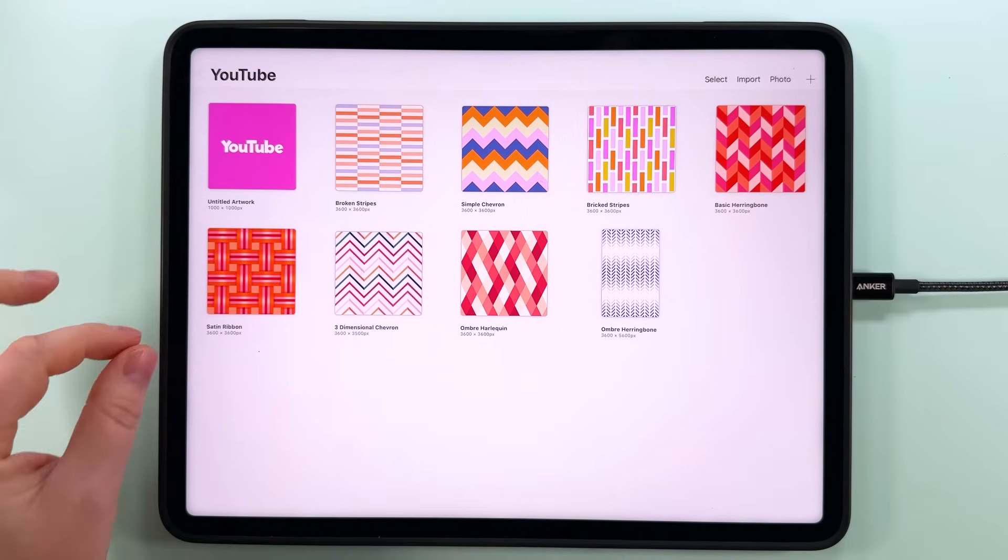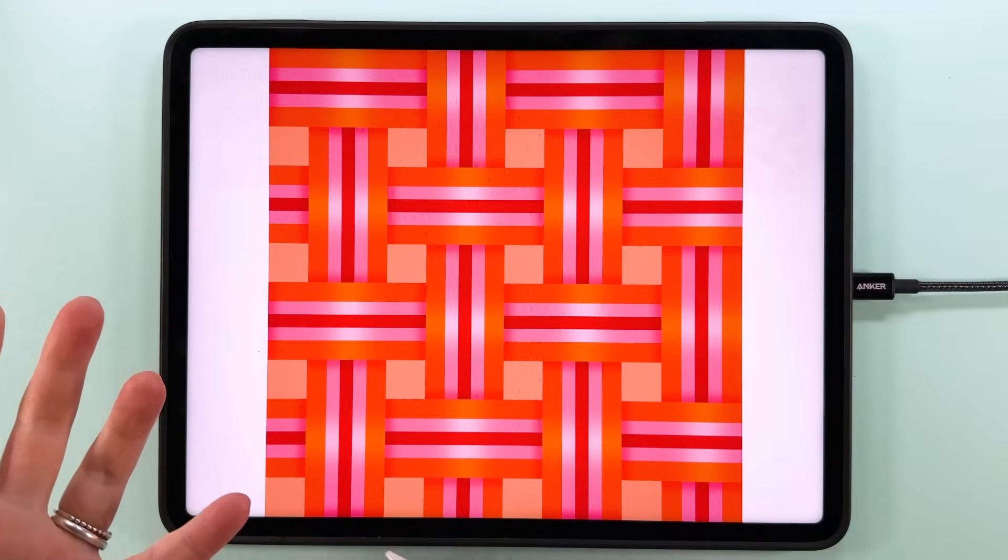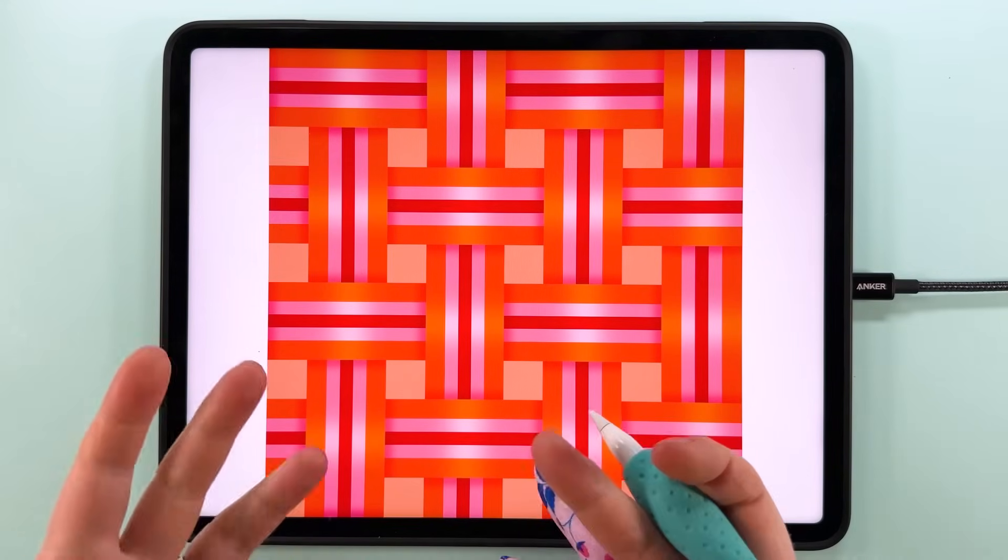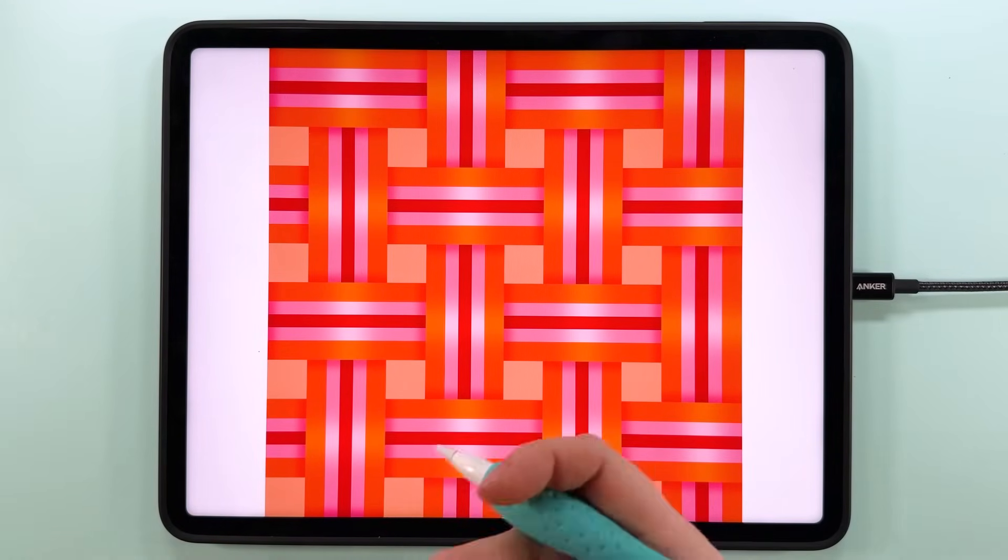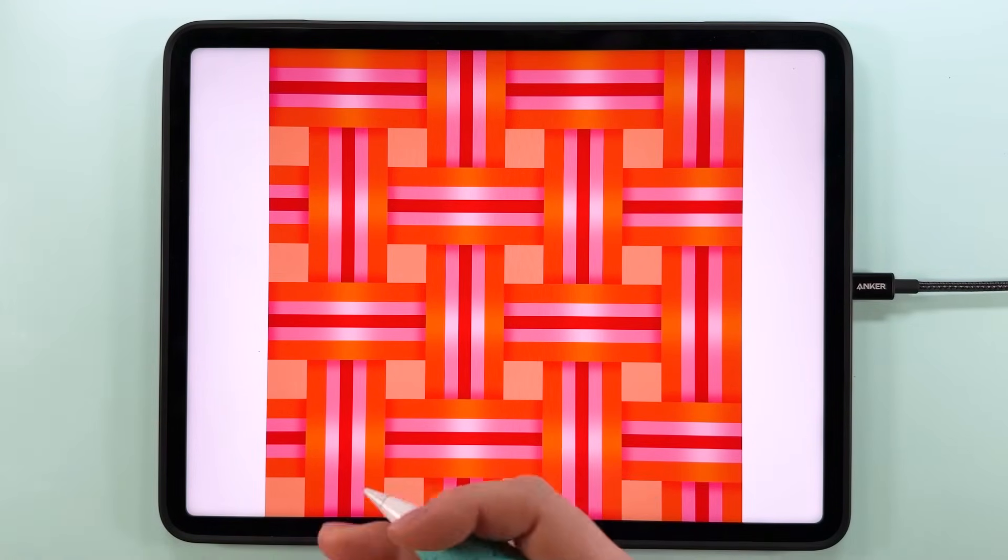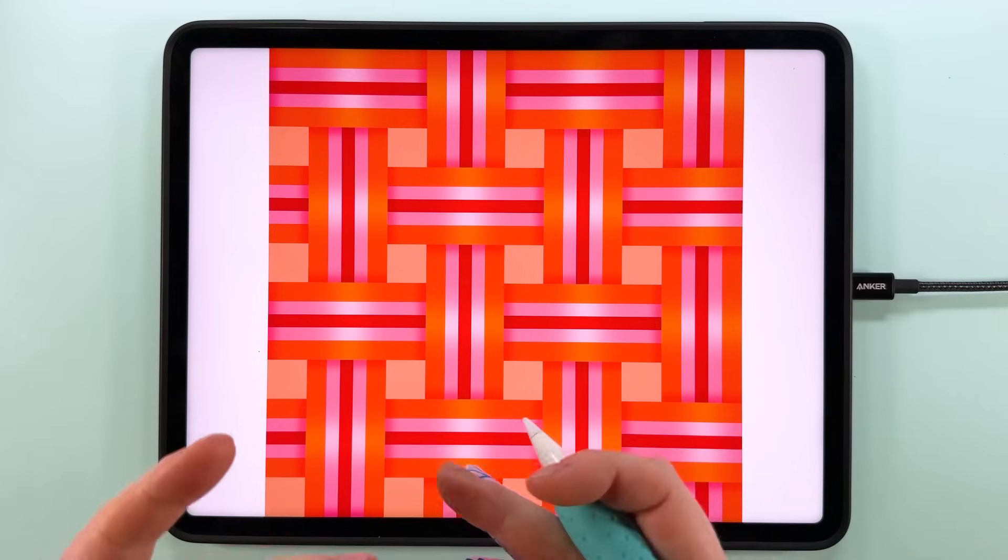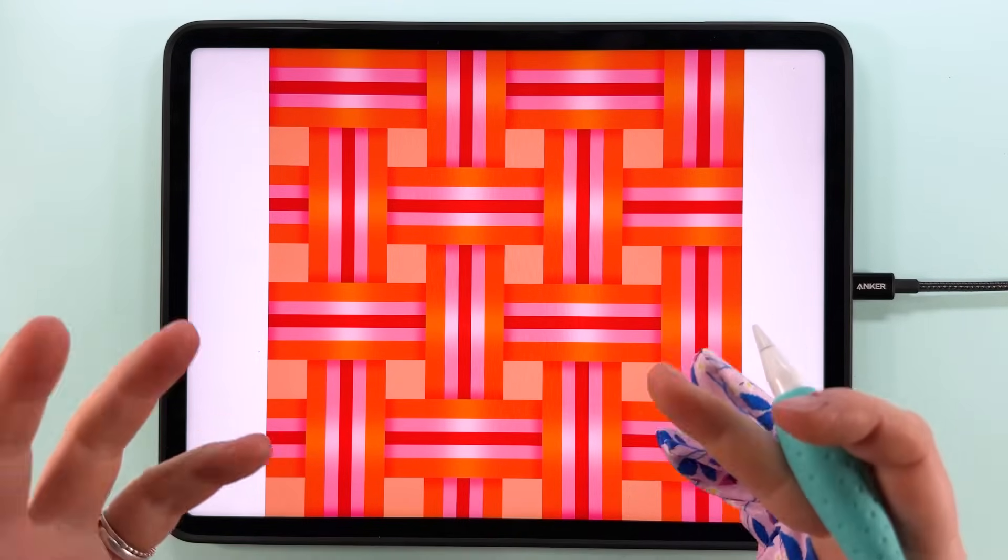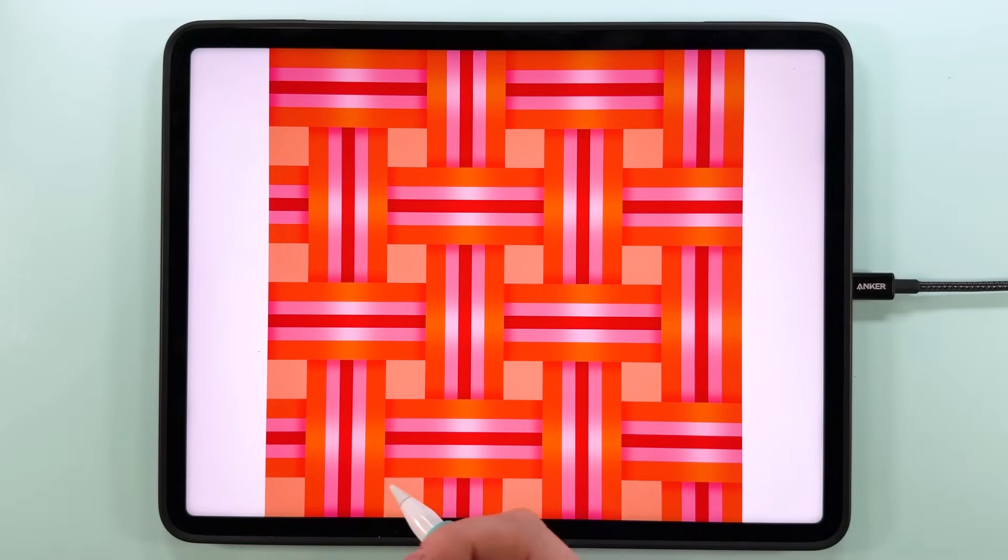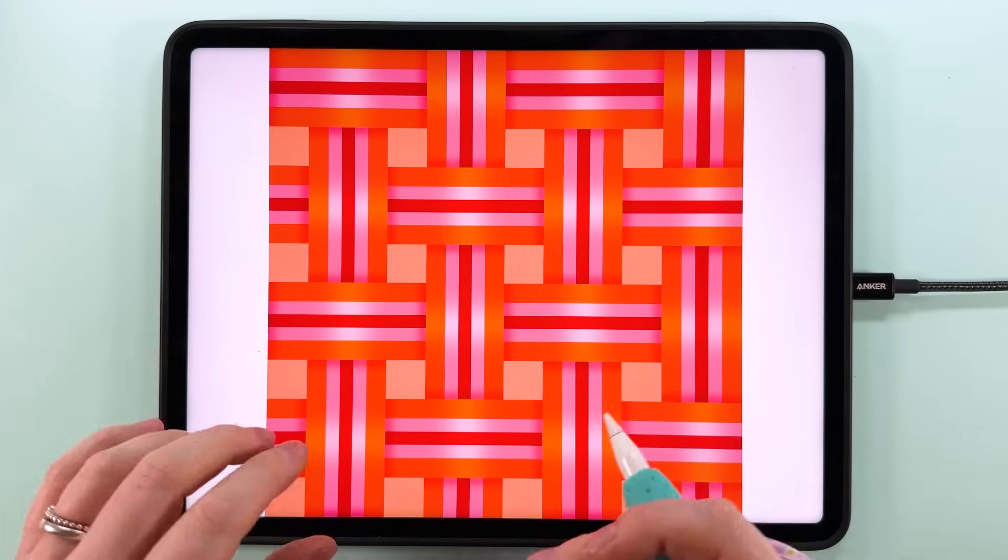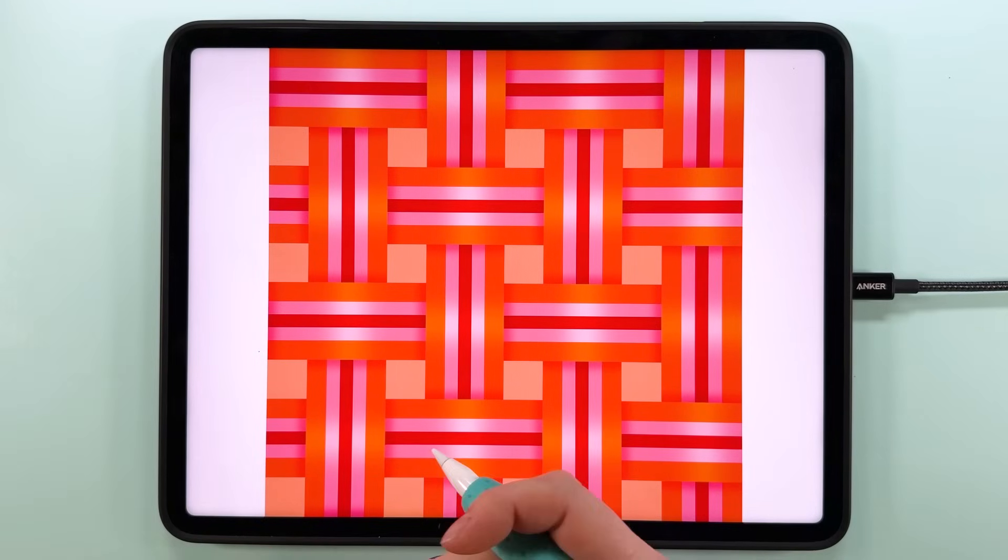This is what we're making today, the satin ribbon pattern. You can find that over there for free too. At first glance this pattern might look really complicated, but trust me it's actually really simple. If you followed my original basket weave tutorial, you might even find this one easier since we're starting at a much bigger scale.